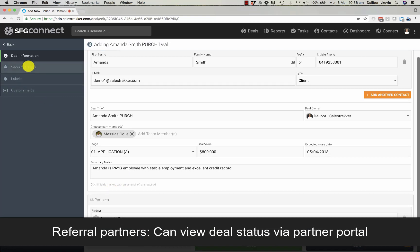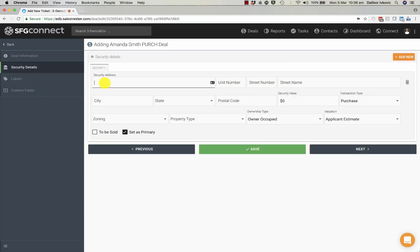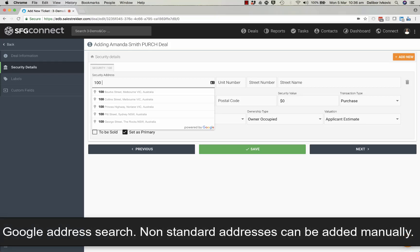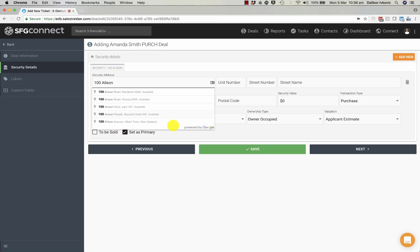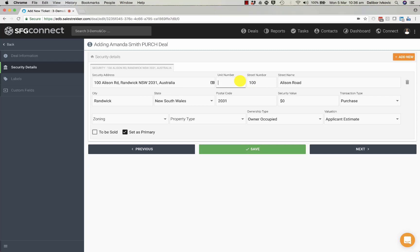I can add security details if I need to and in this particular case Amanda has already found a property and I will search for that property. You can see the properties have been listed now by Google Maps and I will just add the unit number.